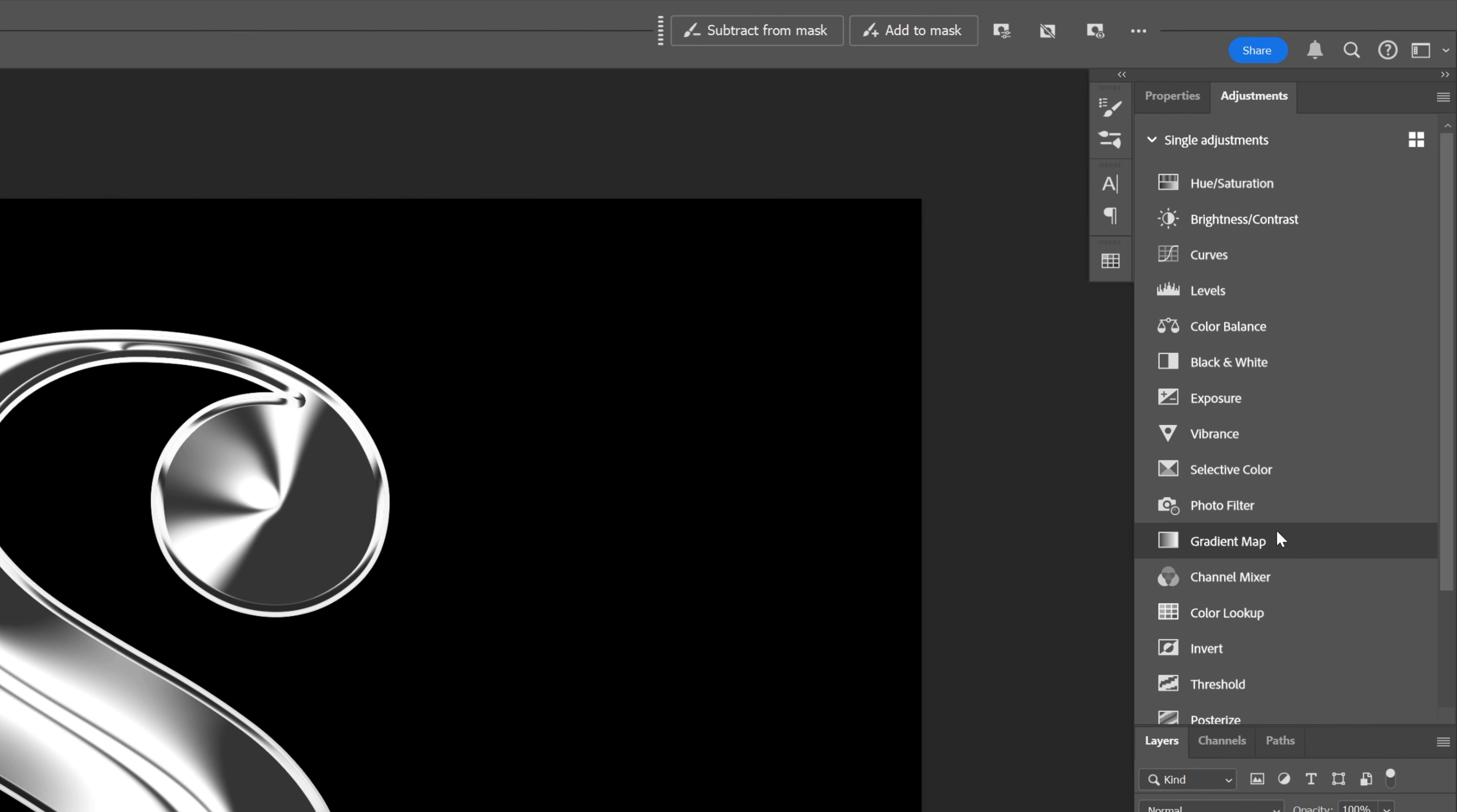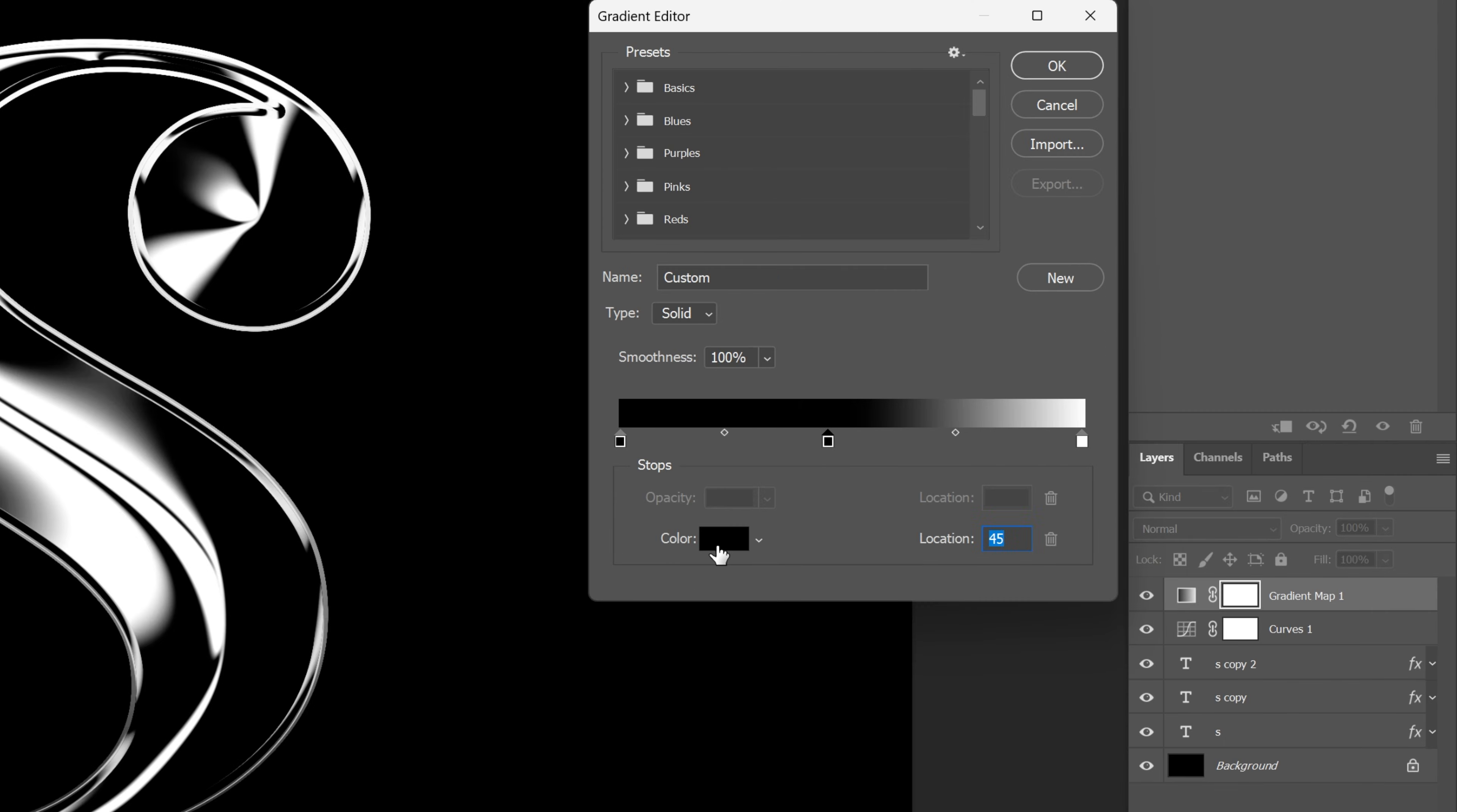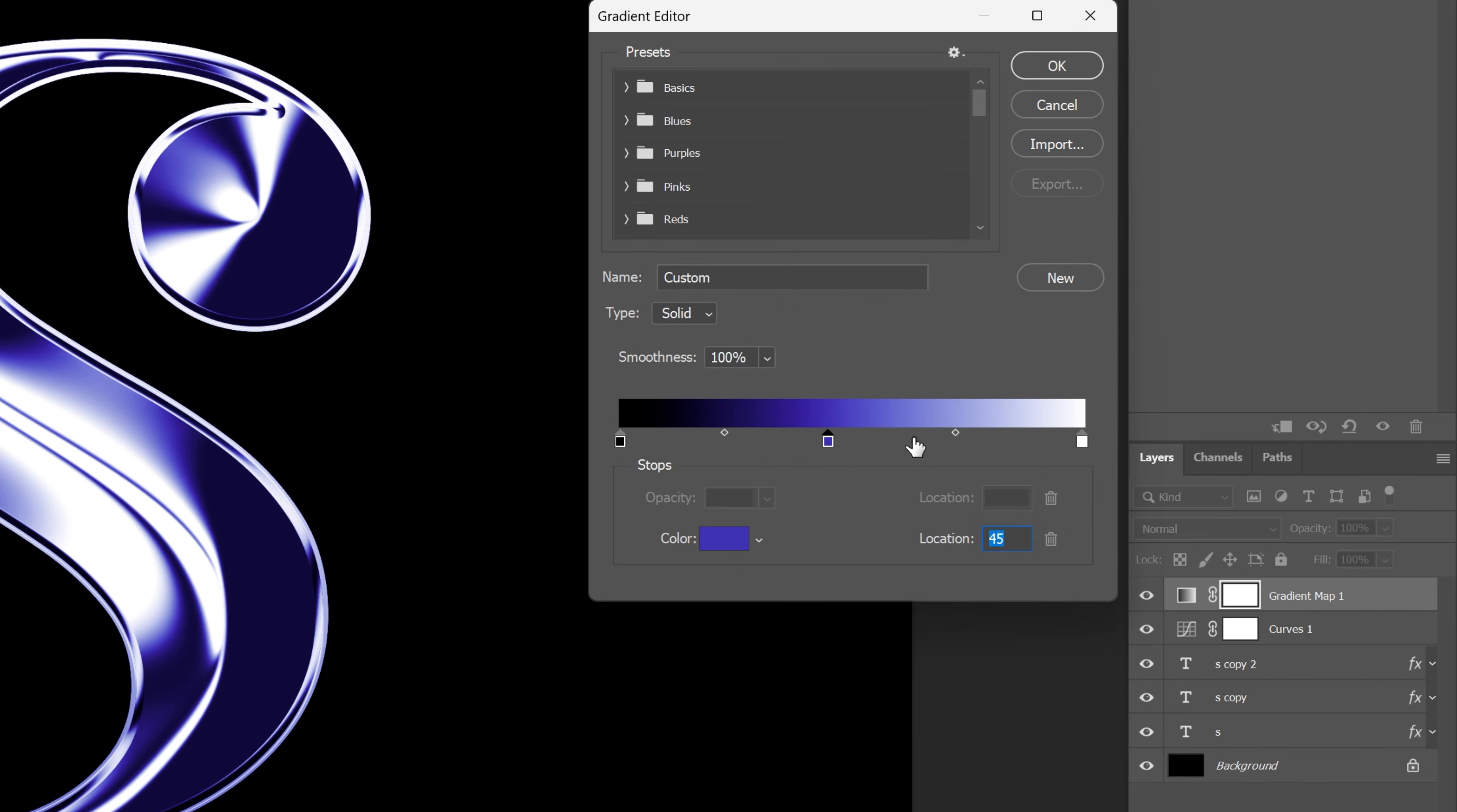Select the gradient map, click on the gradient, and we're going to add some colors. I'm going to change this to some purple blue. Click OK, I'm going to add another one here.